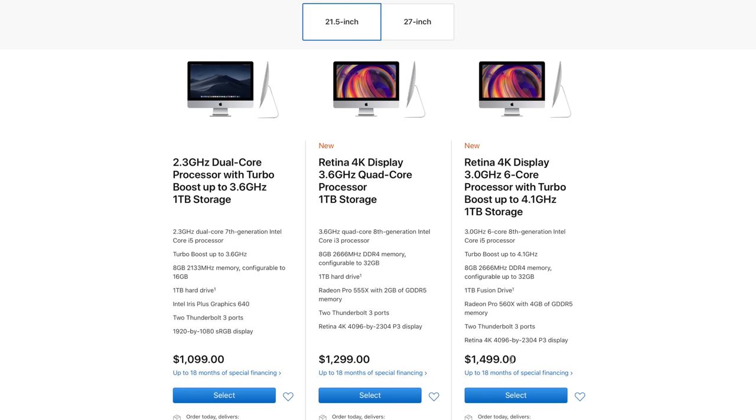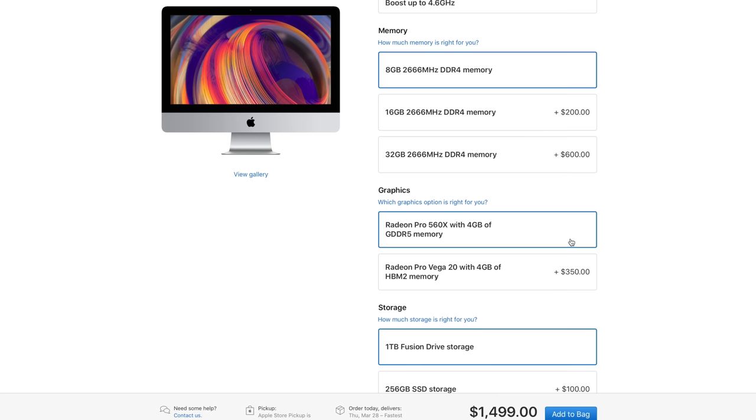Now of course you can opt in to pay $200 more and get a better processor and graphics card, or go bigger with the higher end Vega 20 graphics card if you're looking for something with a bit more power.